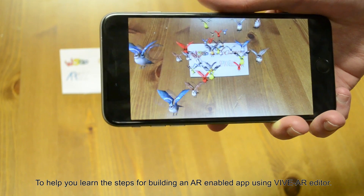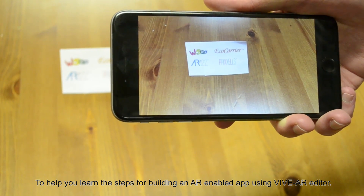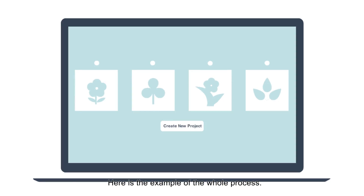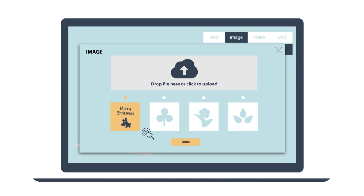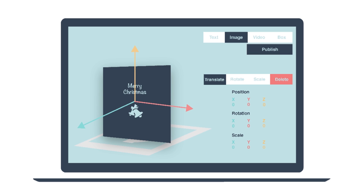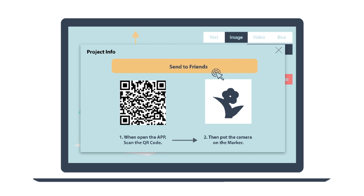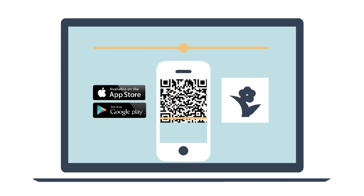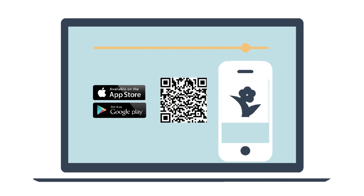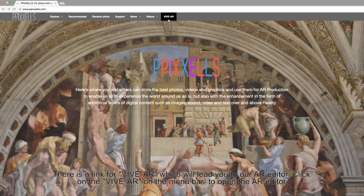To help you learn the steps for building an AR-enabled app using Veeve AR Editor, here's an example of the whole process. There is a link for Veeve AR, which will lead you to our AR Editor. Click on the Veeve AR on the menu bar to open the AR Editor.